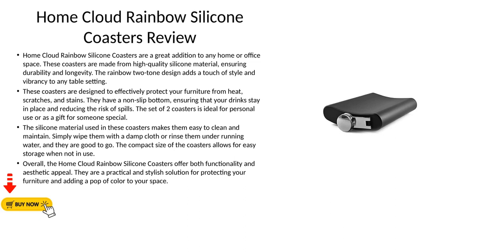These coasters are designed to effectively protect your furniture from heat, scratches, and stains. They have a non-slip bottom, ensuring that your drinks stay in place and reducing the risk of spills. The set of two coasters is ideal for personal use or as a gift for someone special.